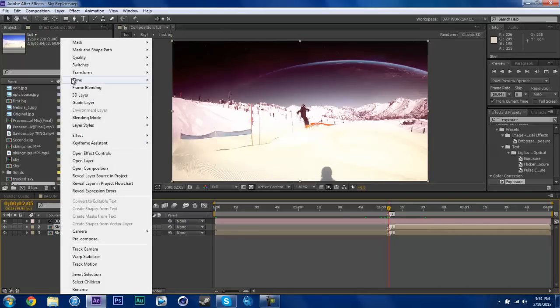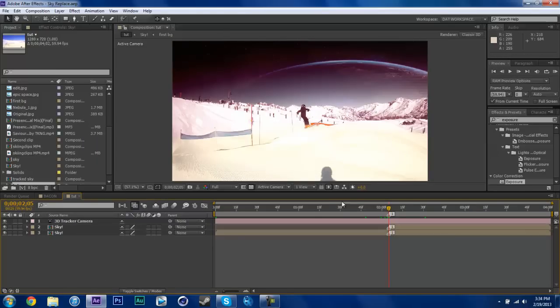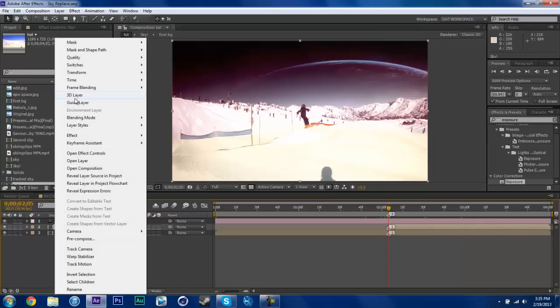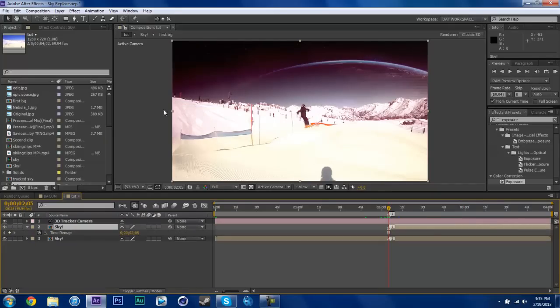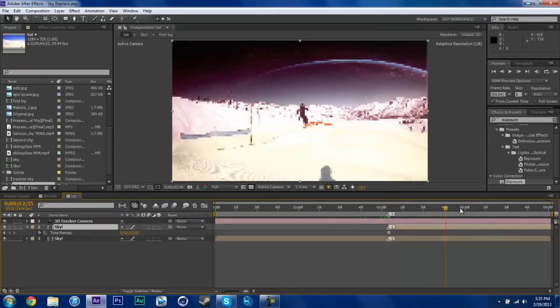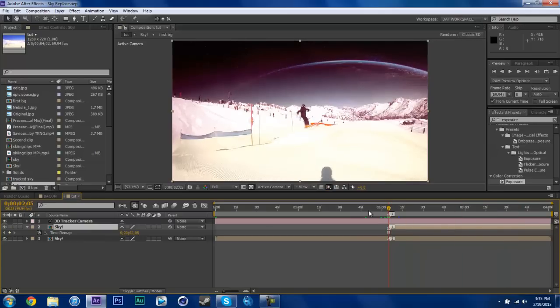Right click. Make sure you're at your marker. If you're over here it's not going to work. So go right to your marker. Right click, Time, Freeze Frame. Now that makes a solid image off that frame.